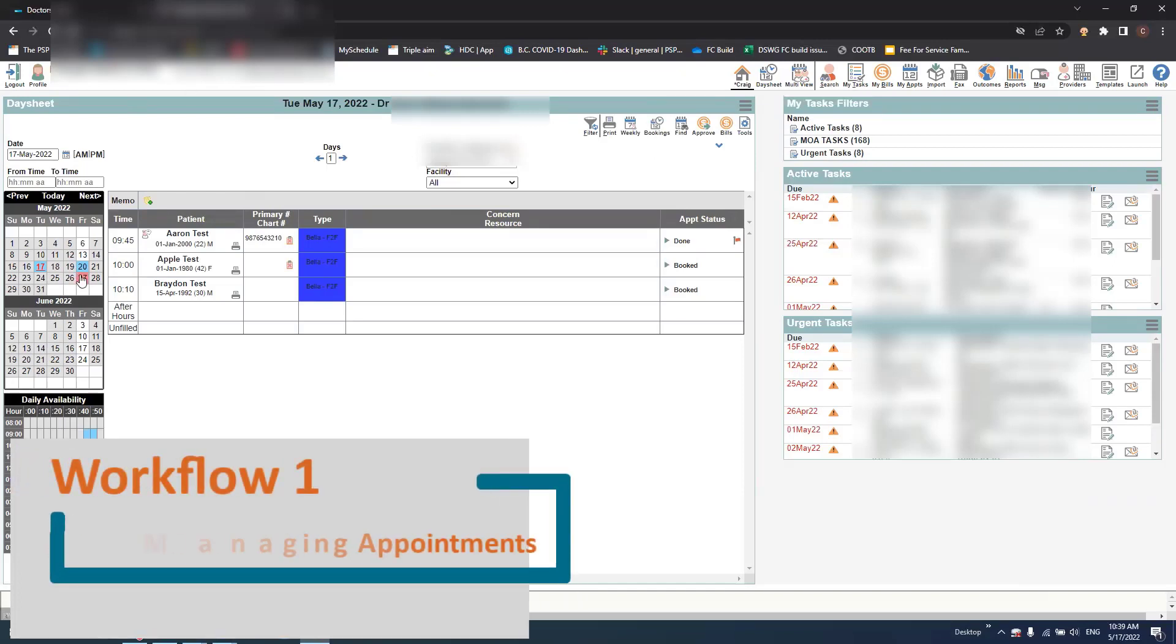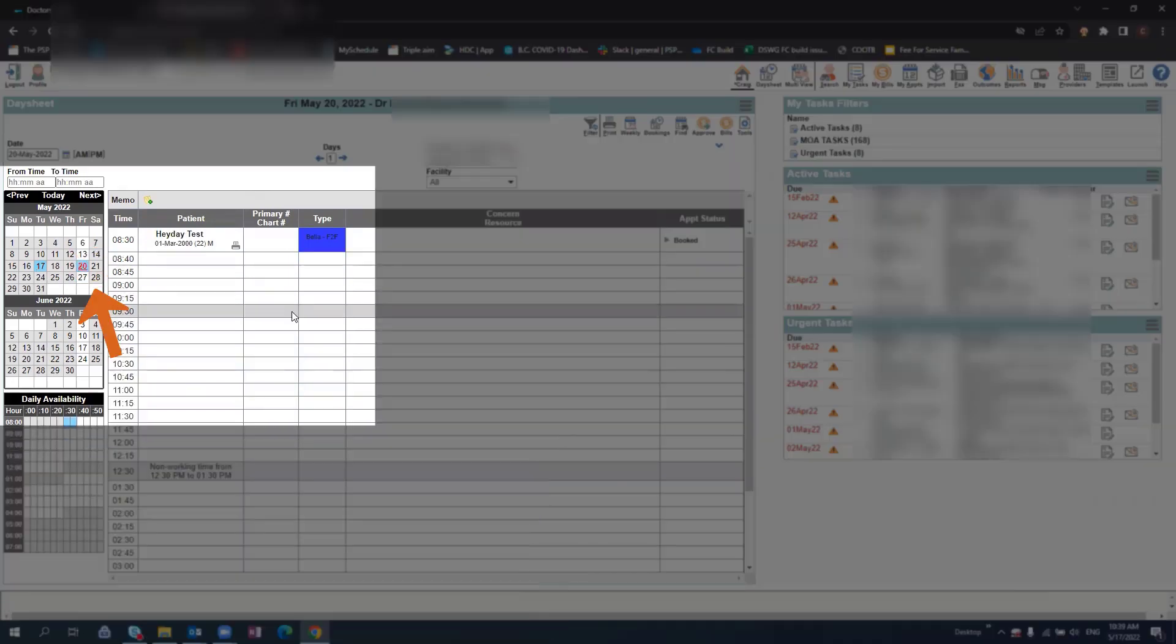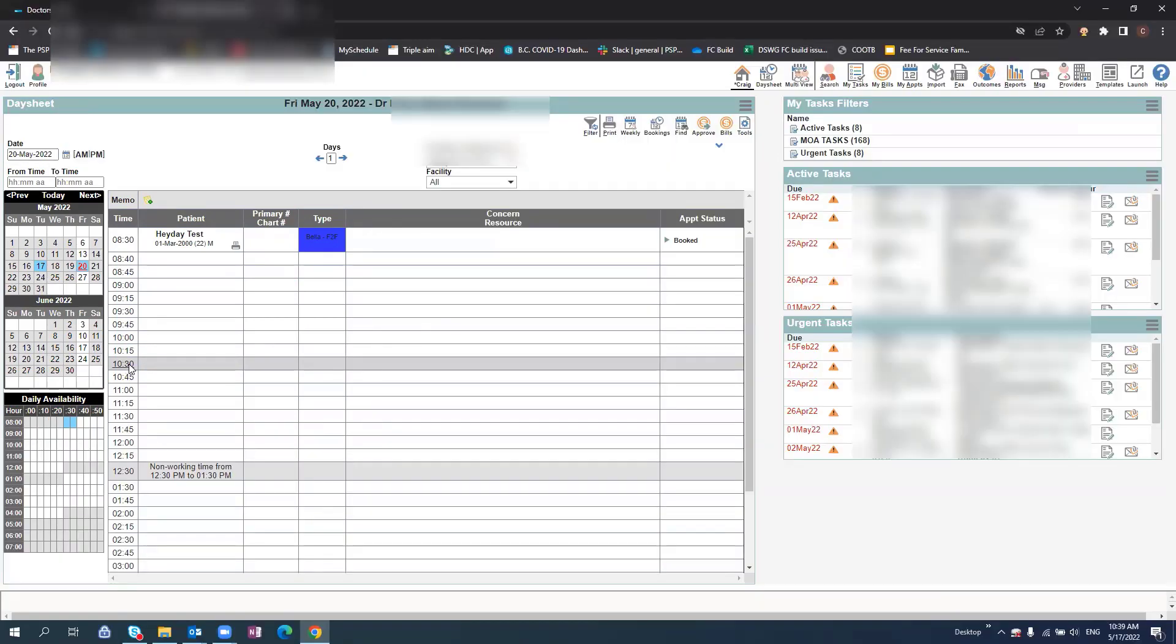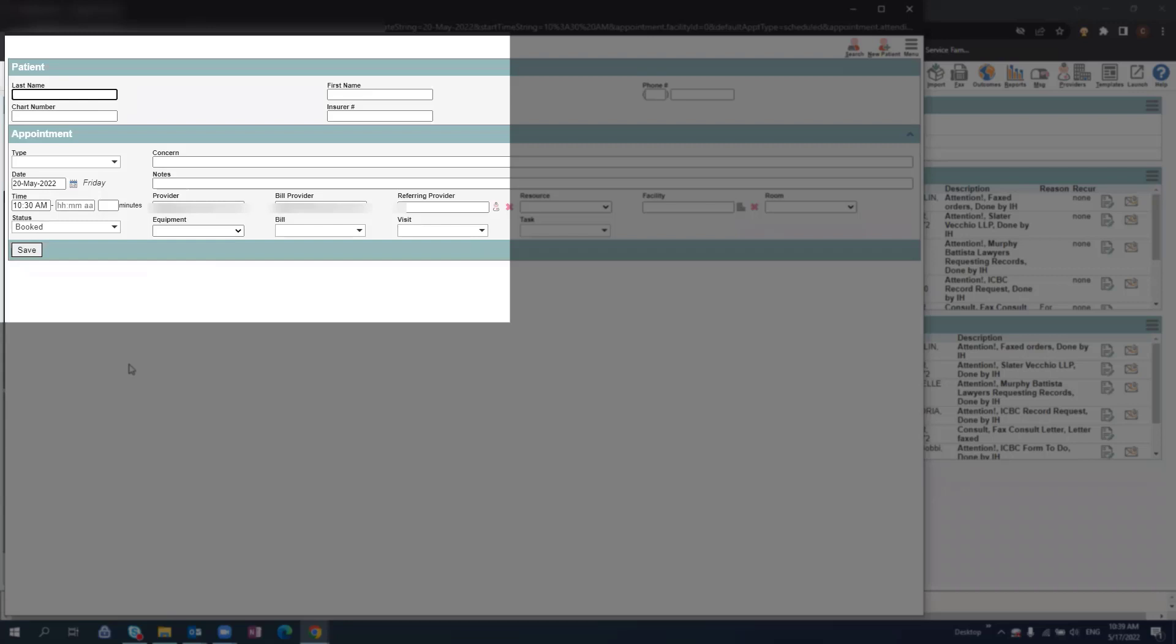To add an appointment to your calendar, select the calendar day, the time of the appointment, and populate the patient's information.